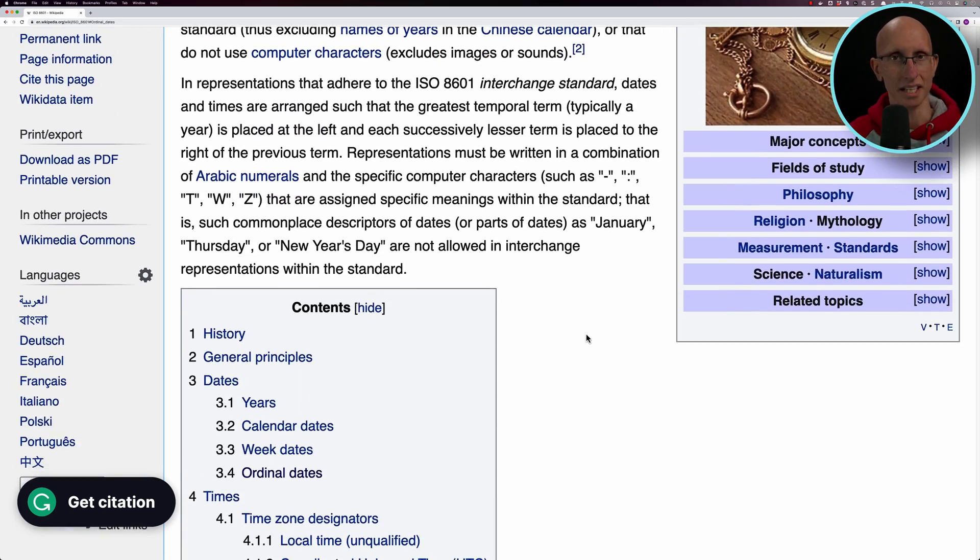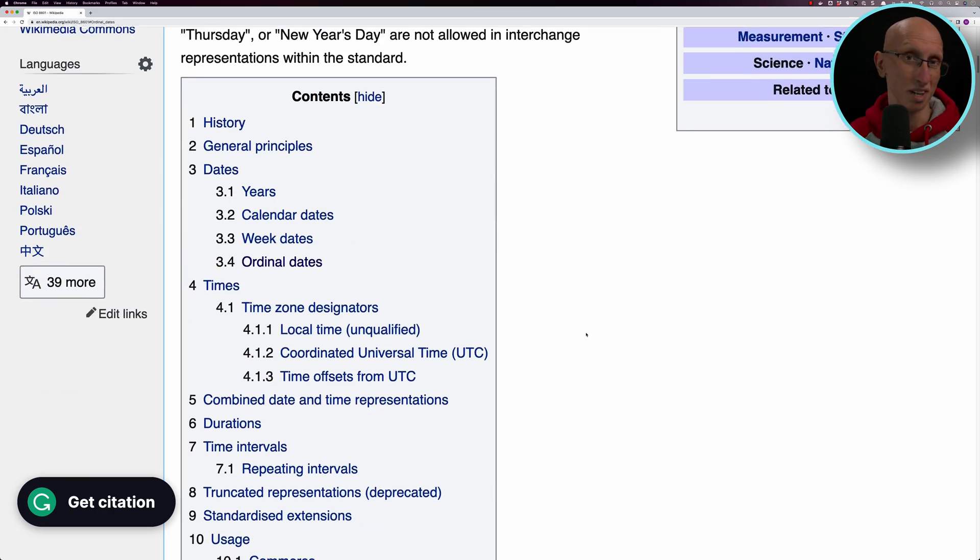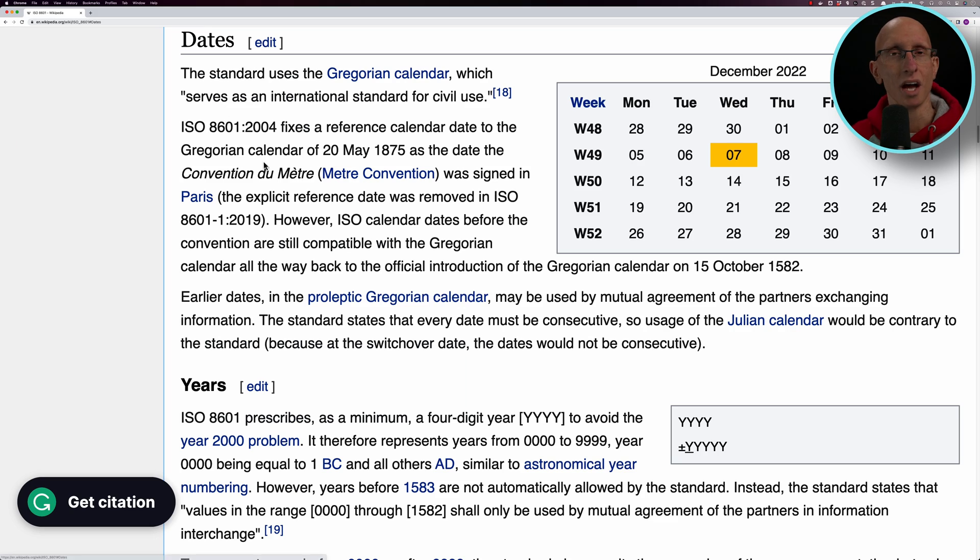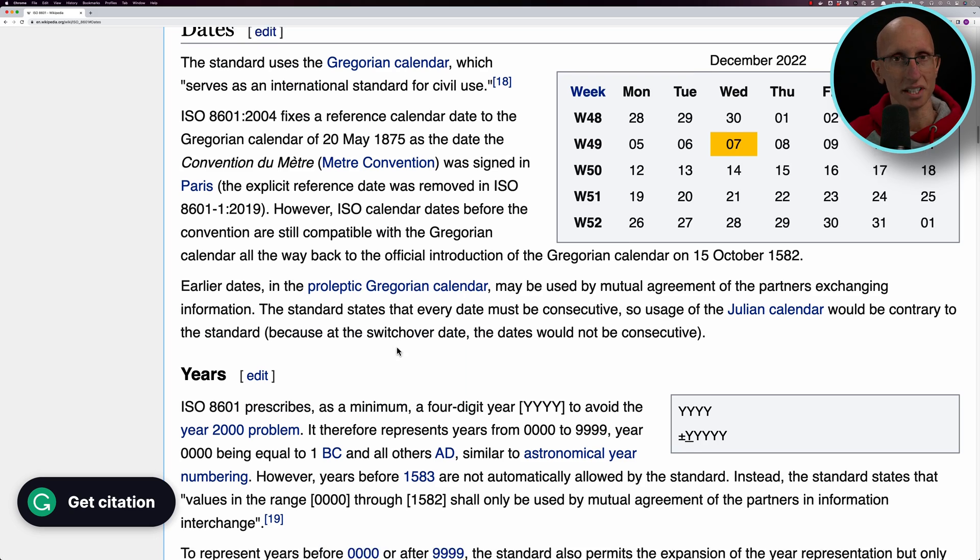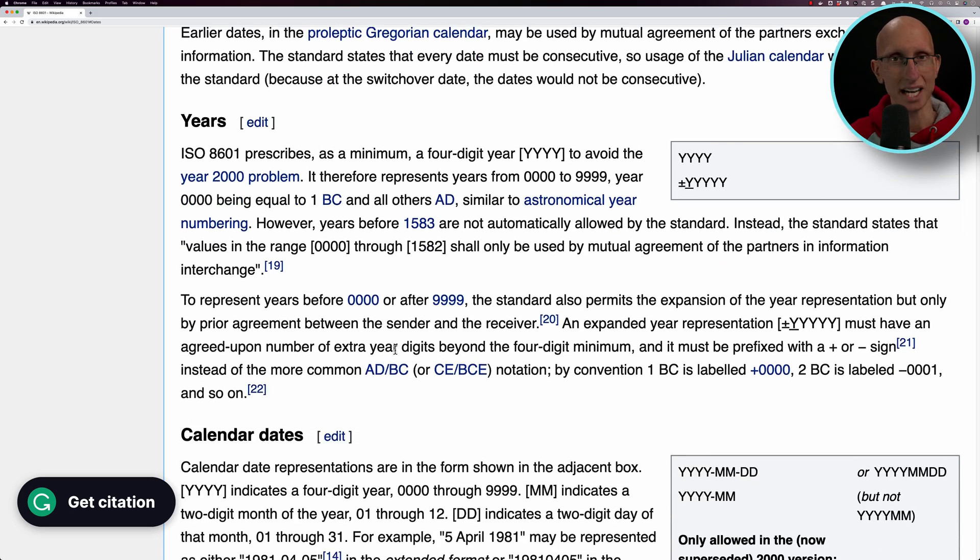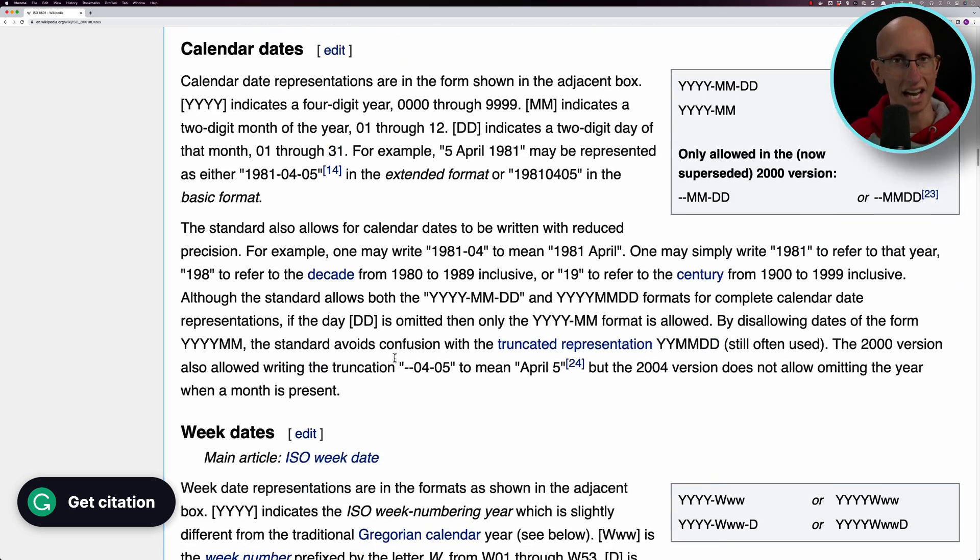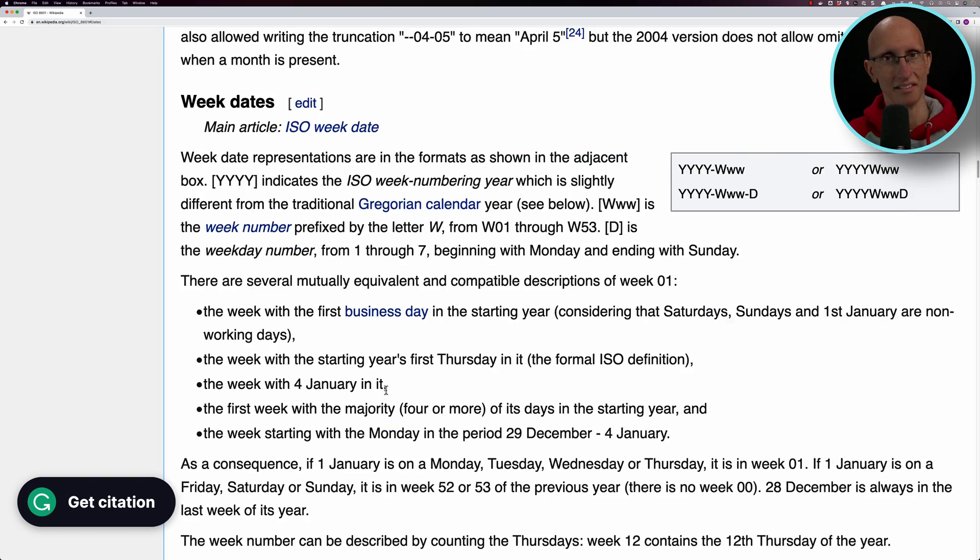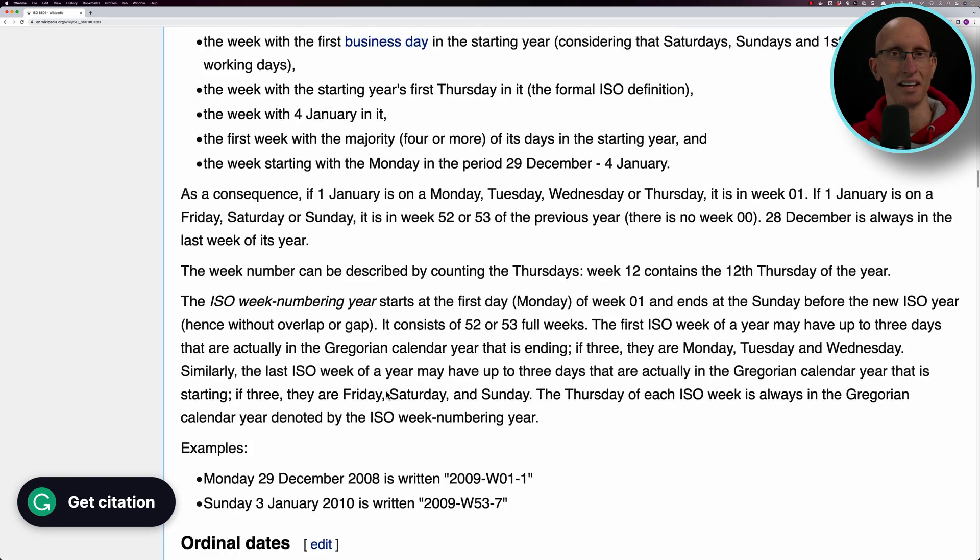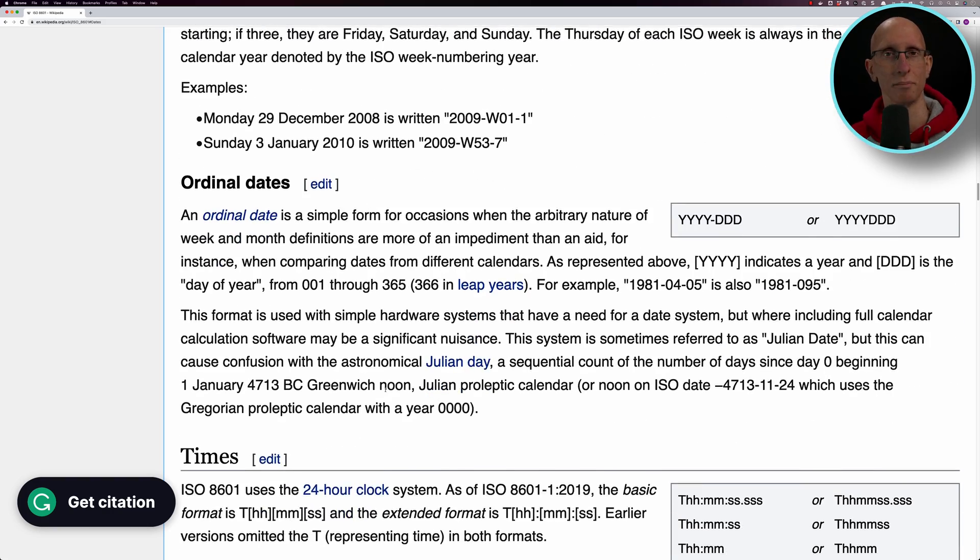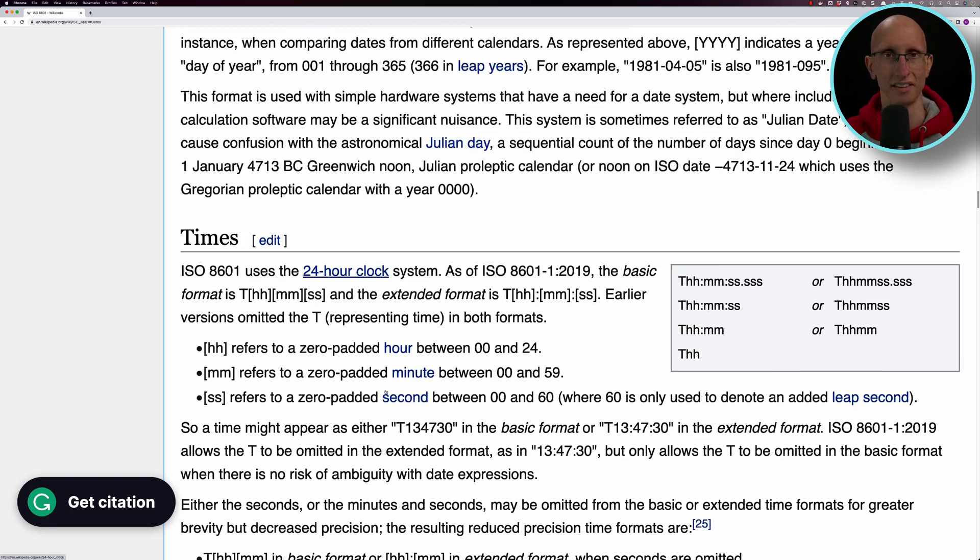So it might be we have year, then month and day. Perhaps we bring in a time zone and a time. We might start with year and then have a week number, or perhaps we have a year and then just have the day in the year. So there's all sorts of different strings that fit into this format.